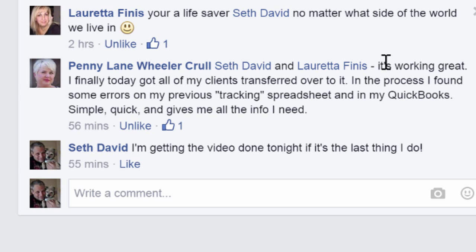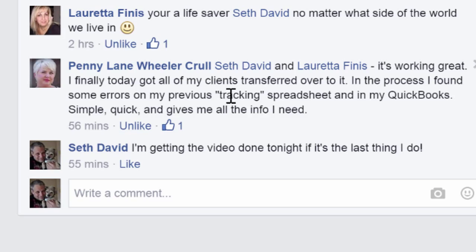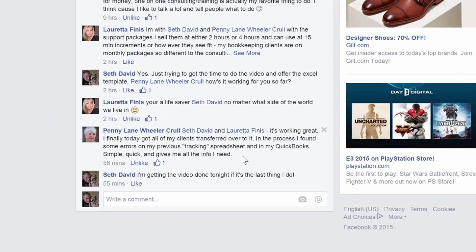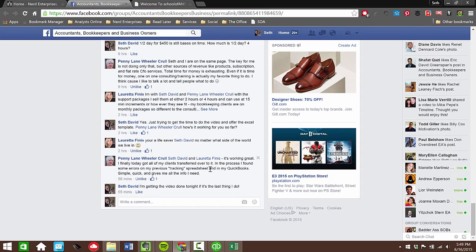And the good news is here we are a week later, the day I'm recording this, and she chimes in and says, It's working great. I finally today got all of my clients transferred over to it. In the process, I found some errors on my previous tracking spreadsheet and in my QuickBooks. Simple, quick, and gives me all the info I need. Perfect. Mission accomplished.